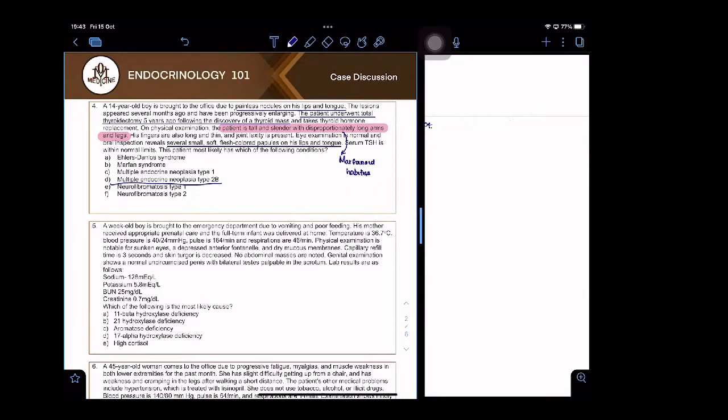Let's talk about MEN 1 first. MEN 1 starts with the pituitary - pituitary adenomas.